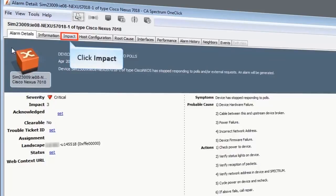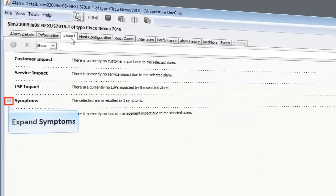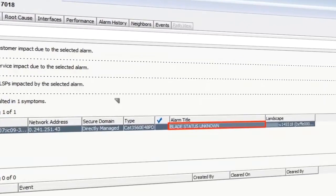Now let's click Impact to view the correlation. Expand Symptoms. You can see that the blade is down and this is causing the alarms to be generated in CA Spectrum.